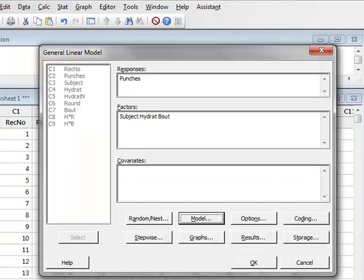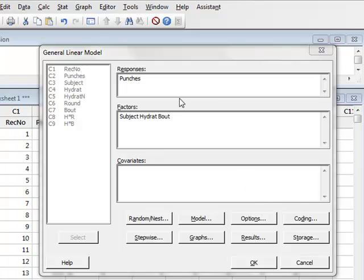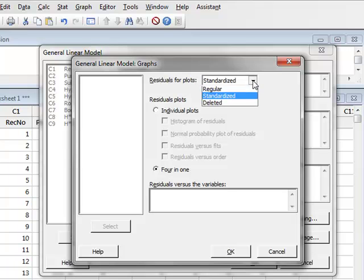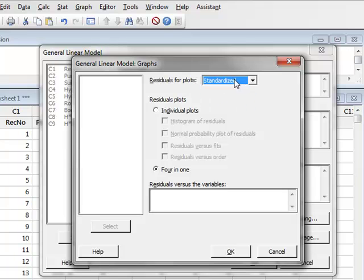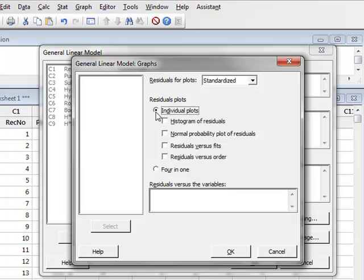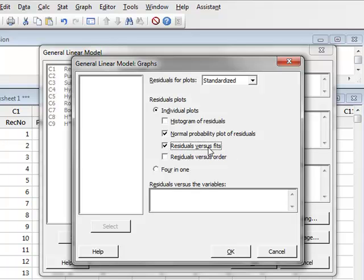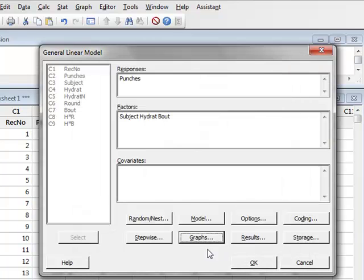And now under graphs, we will choose to select graphs of standardized residuals, and we will look for individual plots. First of all, a normality plot, to demonstrate the normality of the data, and residuals versus fits, to demonstrate the equality of variance within the data. So we press OK.